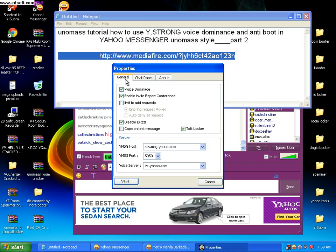And you will not be booted out in the room, and you will have a strong VC dominance, just like YSupra. But guys, remember, it all depends on your internet connection.